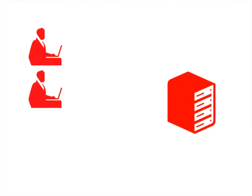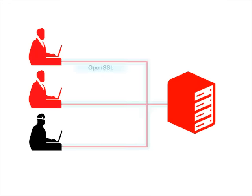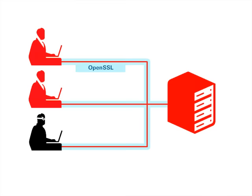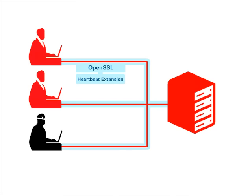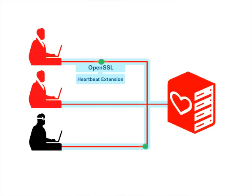The Heartbleed bug is a severe memory handling vulnerability in OpenSSL. The bug is in what's called the heartbeat extension within OpenSSL. The way it works is that SSL sends out a heartbeat signal to see if the server is online. It sends a specific signal to a server and the server, if online, will send the same signal back to the client.